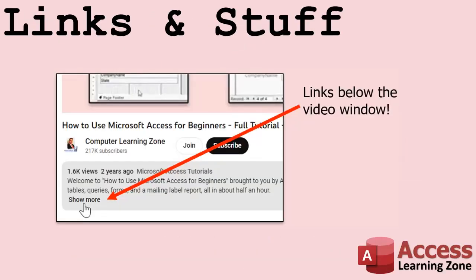Any links or other resources that I mention in the video can be found in the description text below the video. Just click on that show more link right there. YouTube's pretty good about hiding that. But it's there. Just look for it.